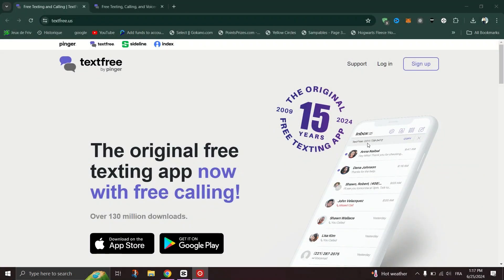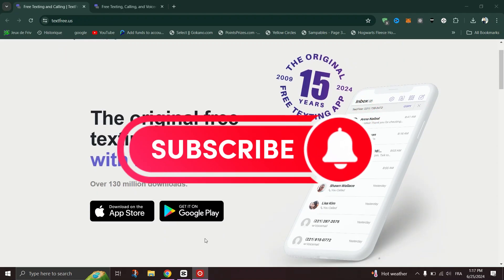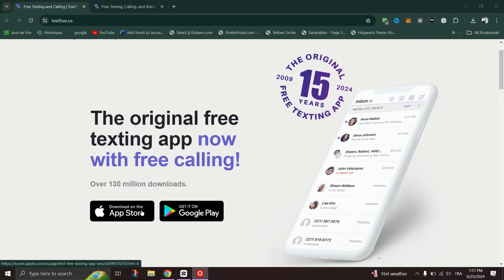You should receive a confirmation message indicating that your phone number change request has been successful. And that's it guys. Thank you for watching and please don't forget to like and subscribe for more.